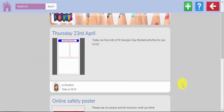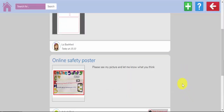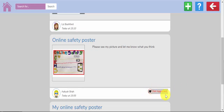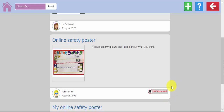This is my post, but as you'll see, it's not yet approved. The child's class teacher will need to view it and make sure the content is appropriate. When they're happy with it, they will approve it and the child's work will be seen by the rest of the class, if that's what the teacher would like to happen.